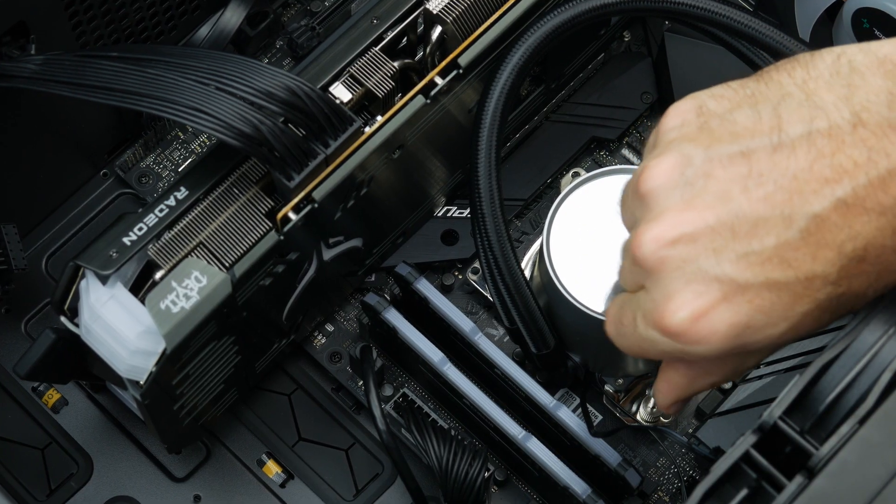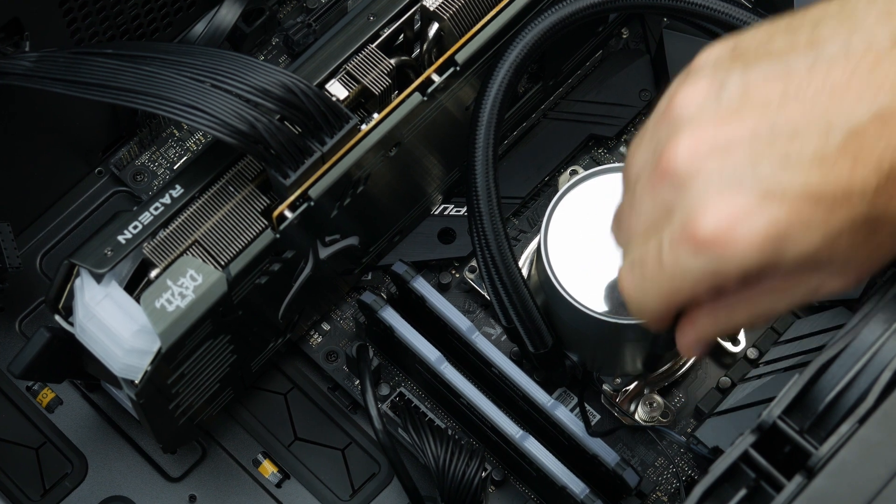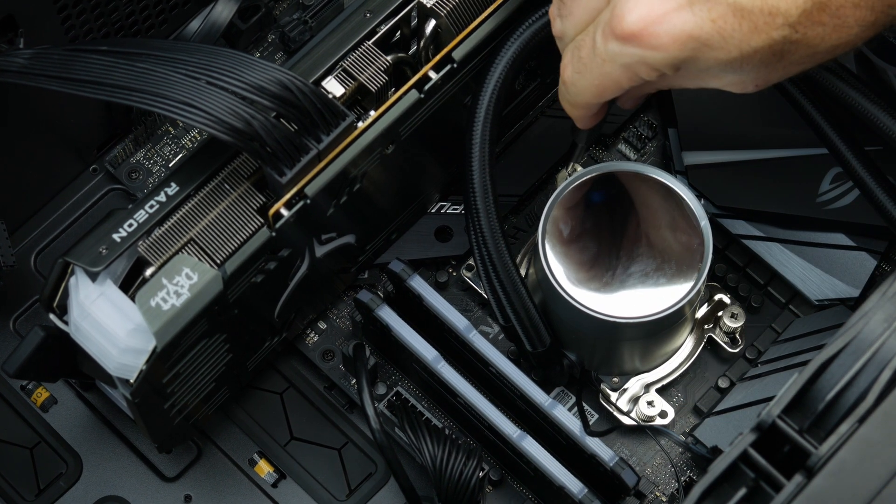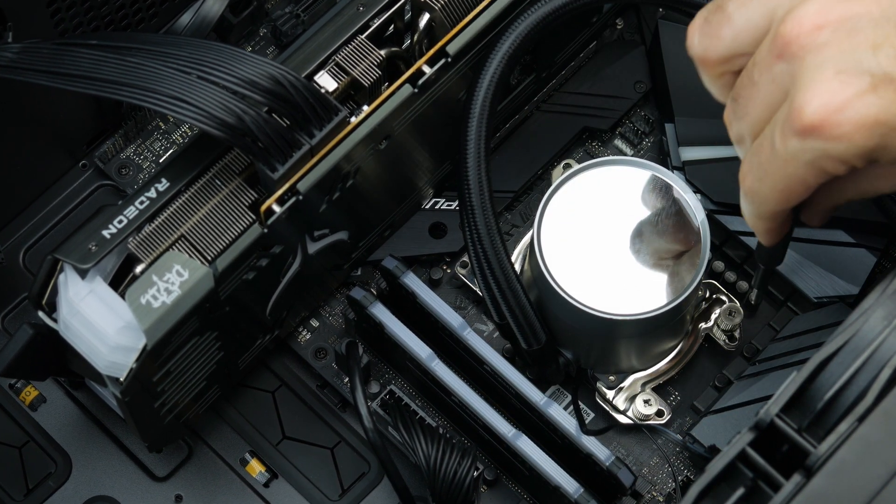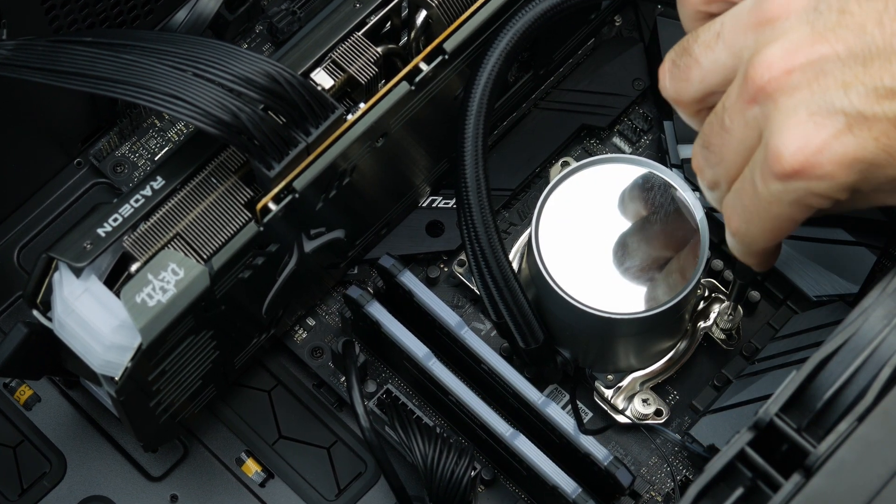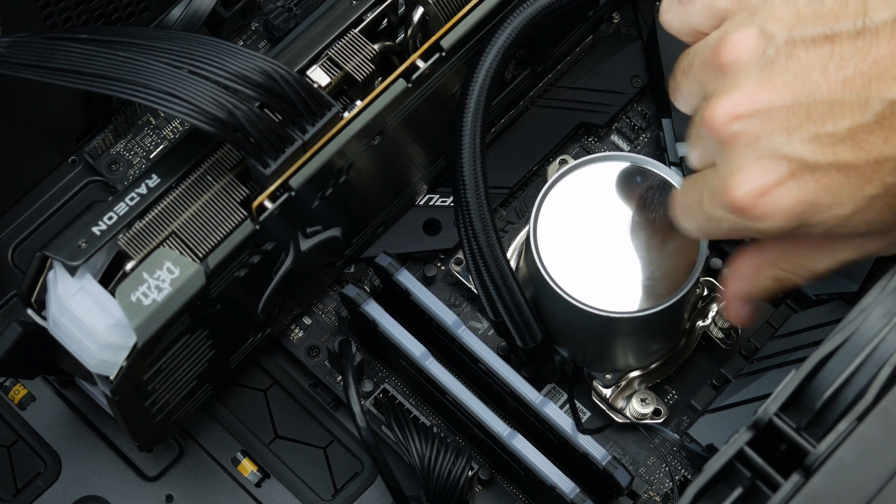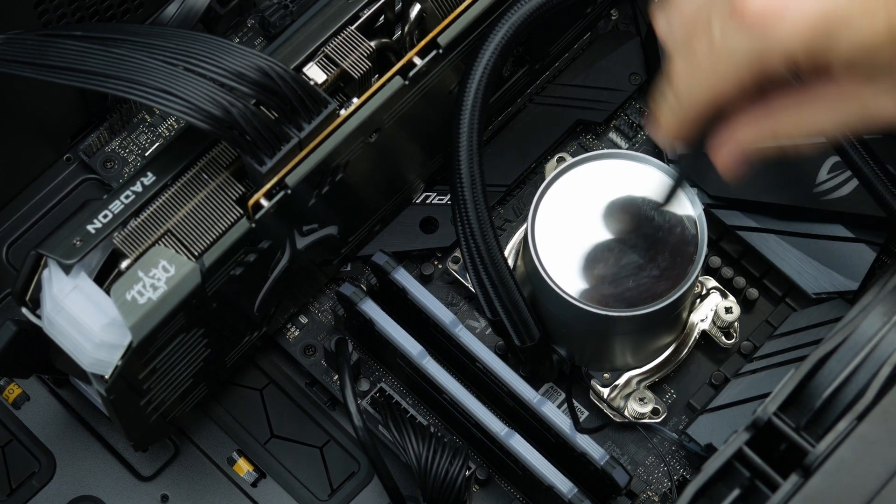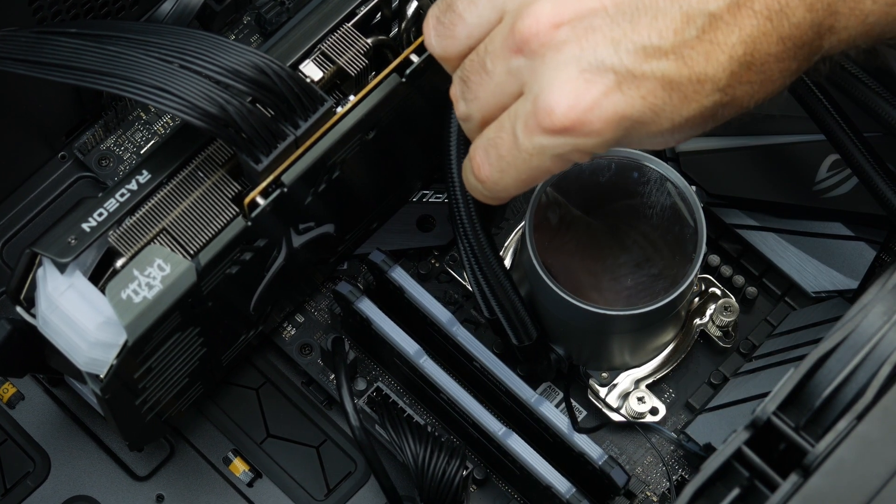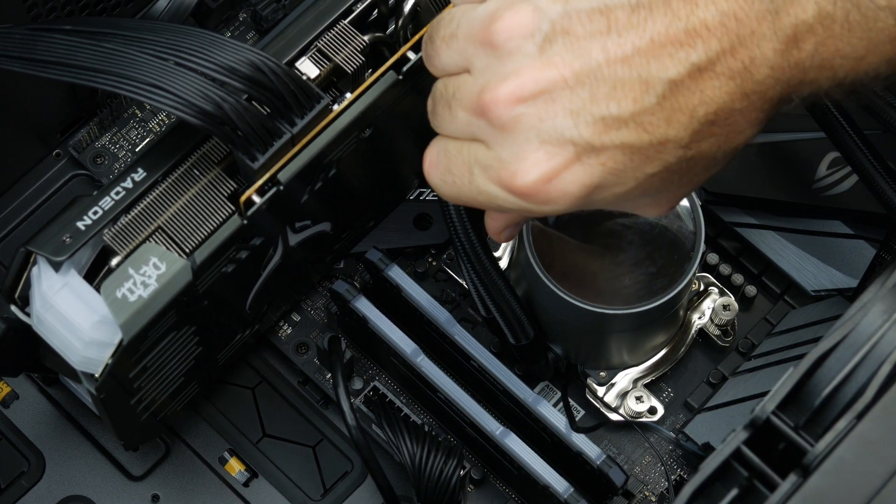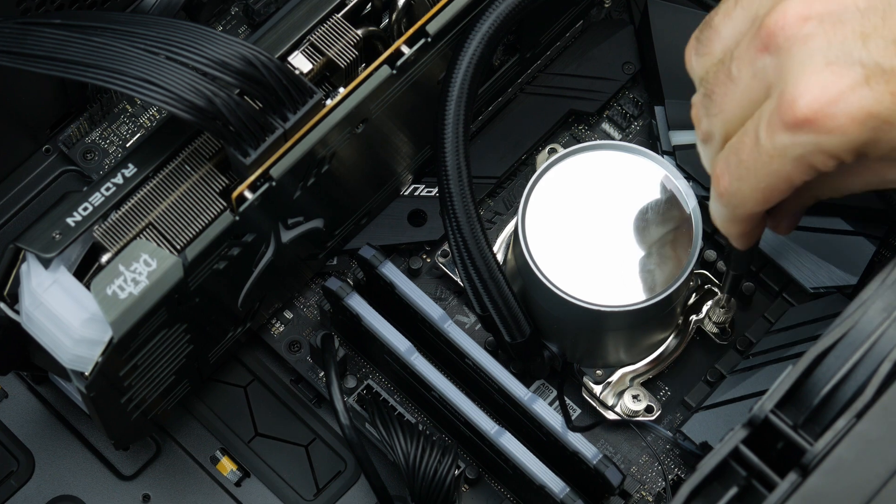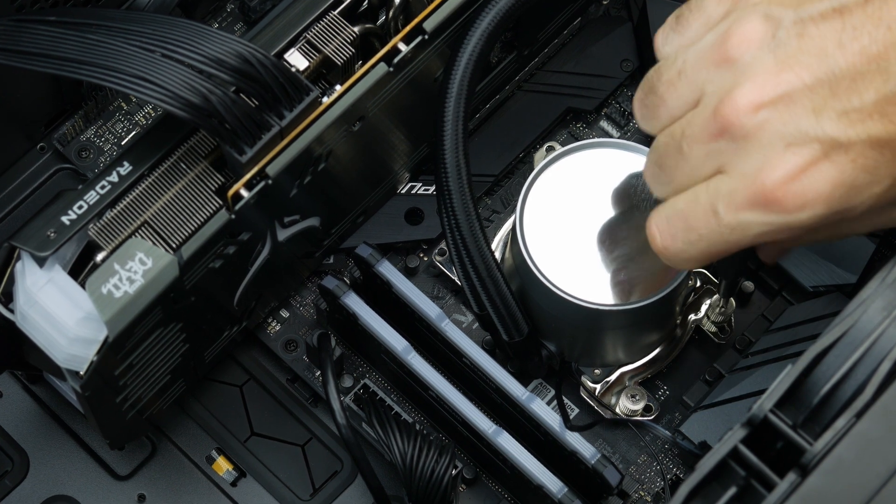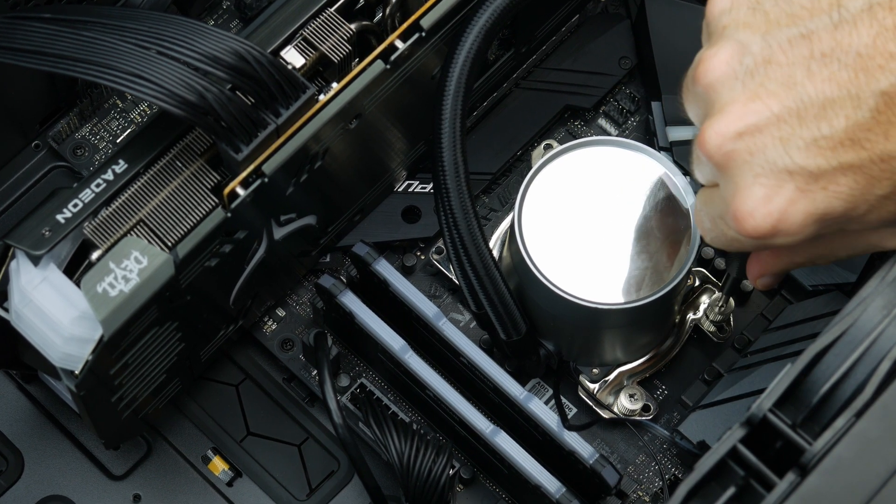It's important to alternate between screws because if you tighten one all the way down and then move to another screw, you run the risk of damaging your CPU by putting too much pressure on one side and pinching it as you begin tightening down one of the other sides.